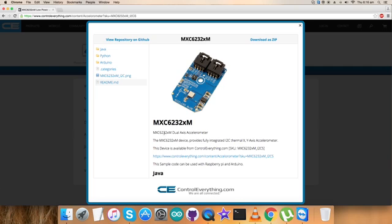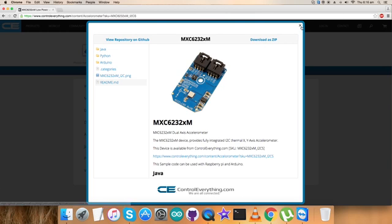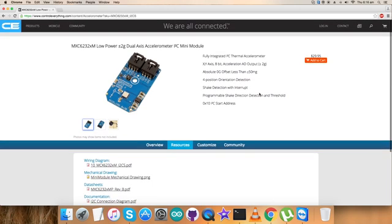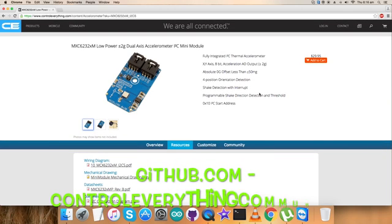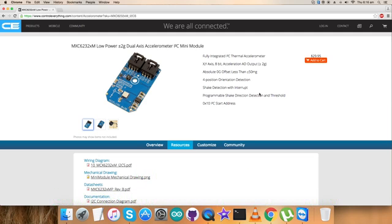We can download the code as a zip file from here. The link is also available to download the code from the GitHub repository, ControlEverything Community.